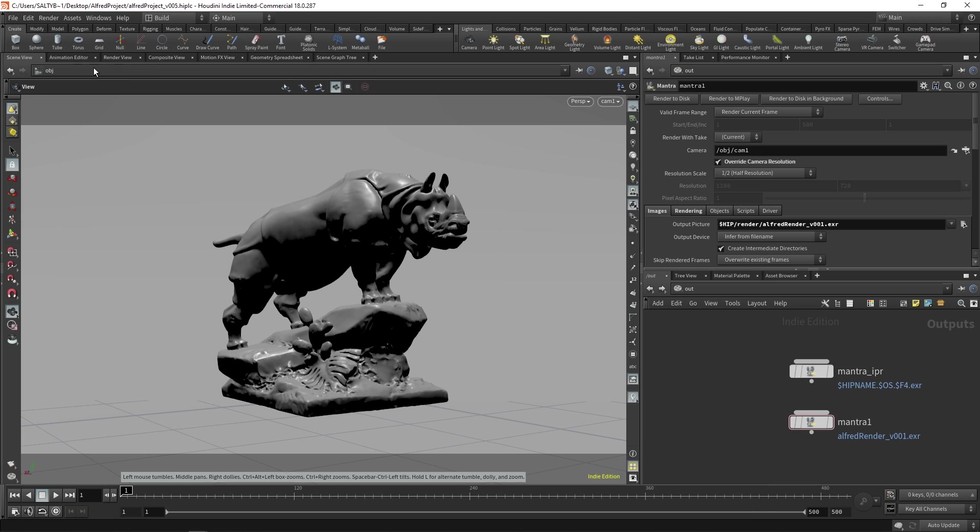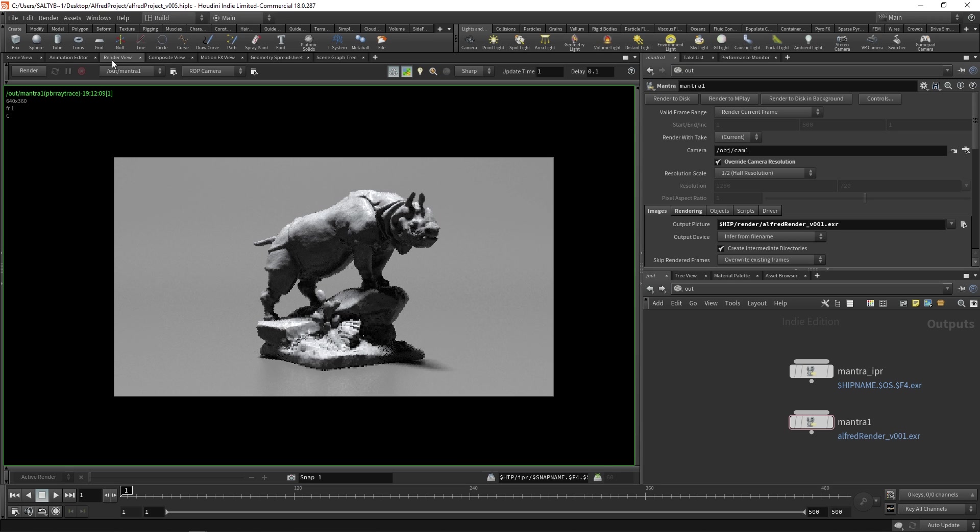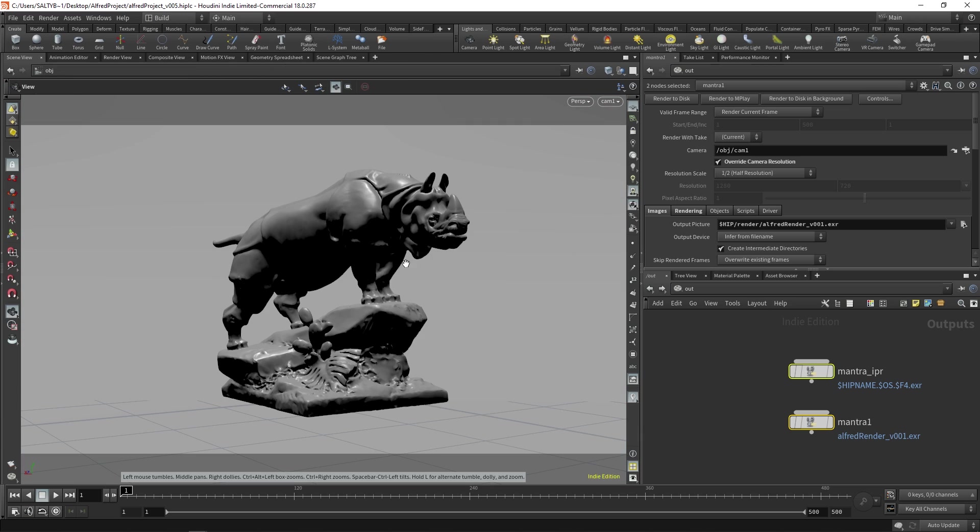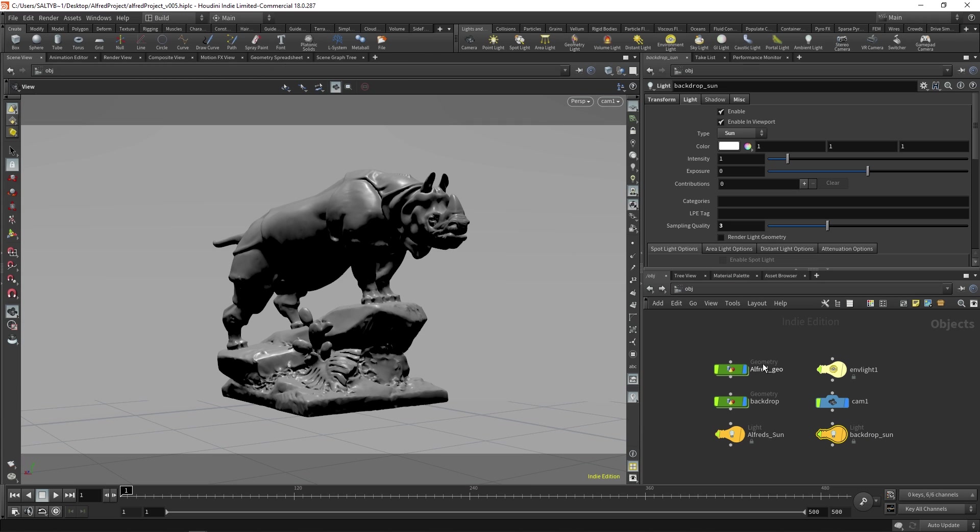You might also think well maybe there's something in the render view, but at the moment that's also not true. We still have Mantra, we still have these nodes, so Mantra hasn't gone away yet, but there's no Karma. And so at first this is pretty confusing, but the way you get to Karma is through LOPS. And LOPS again stands for Lighting Operators. It's not just about lighting though. LOPS is where you now go to assemble your entire scene.